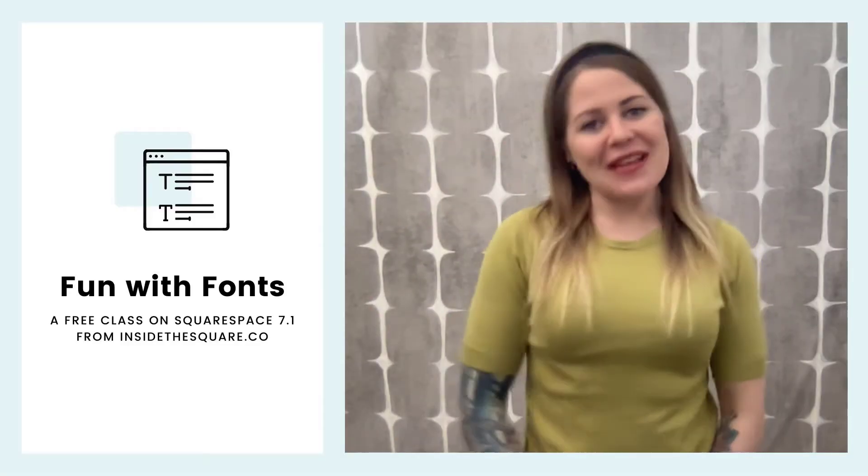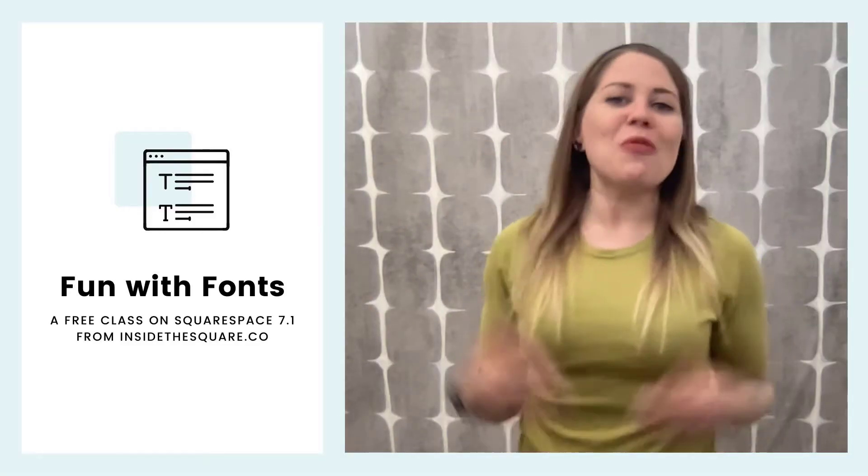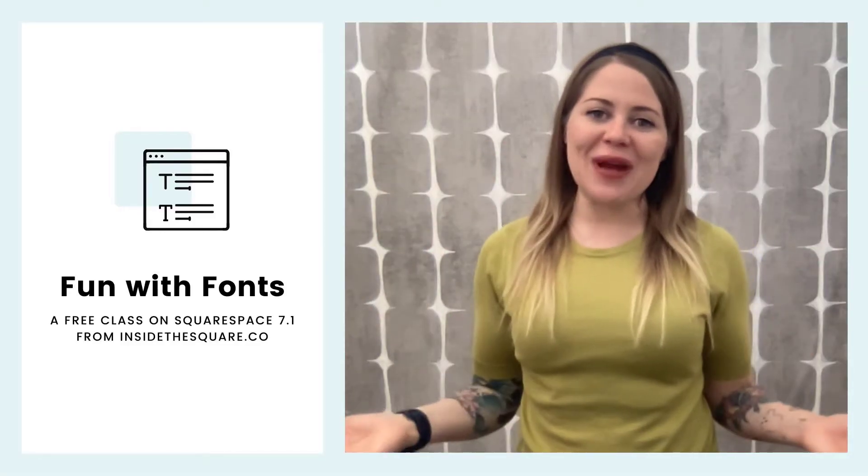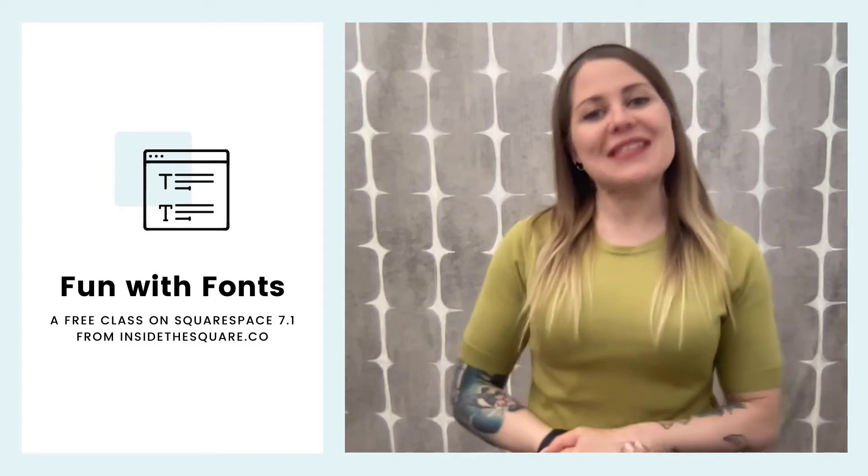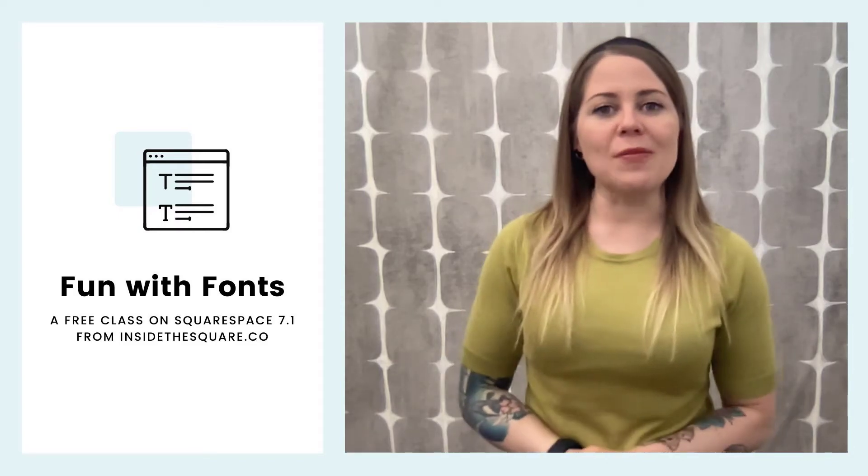Hey there, Becca here from Inside the Square, and welcome to your free training on the font menu in Squarespace 7.1.